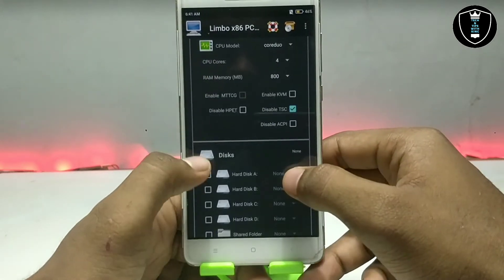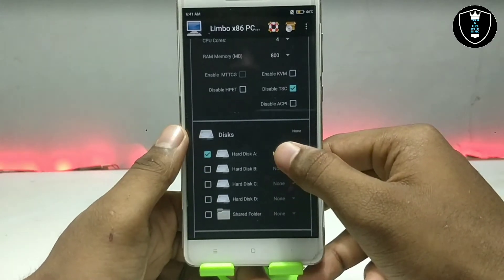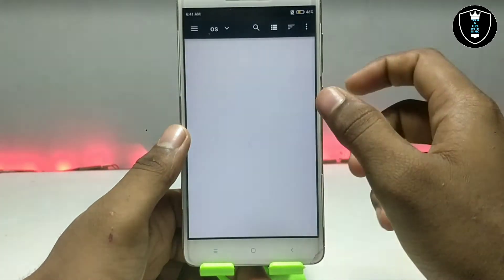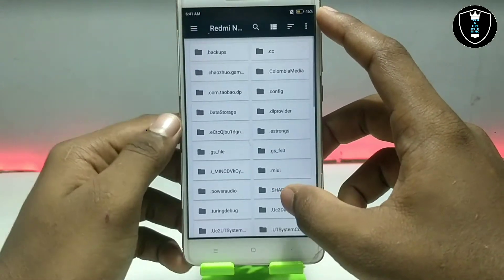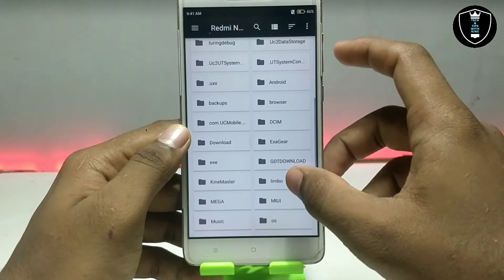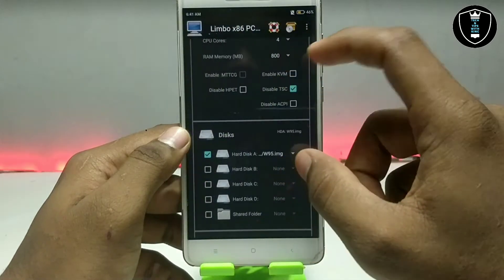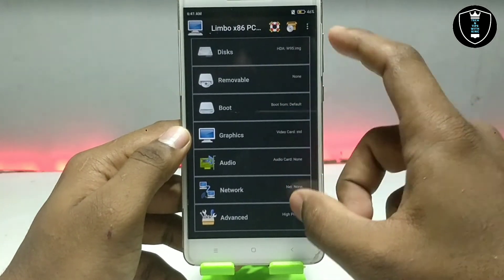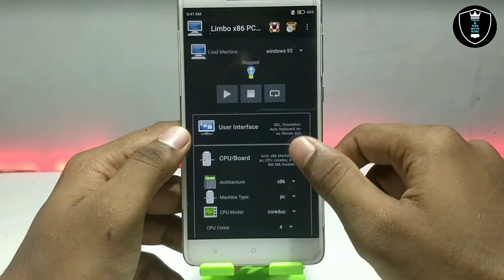Now you have to go to the disk section and click on 'Disk A,' then click 'None.' Now open the Windows 95 file — search in the download folder and here is the Windows 95 image file.